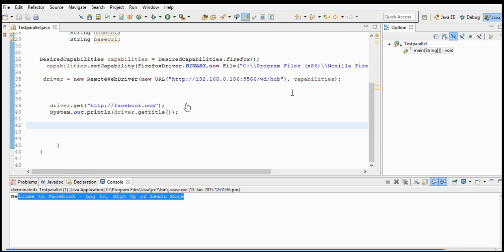That's about this session. In the next session I will show how the execution looks visually from the node machine — switching back to the node machine to show that. That's it for this session, thank you.